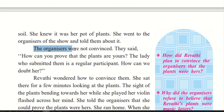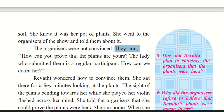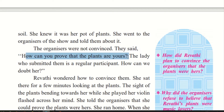The organizers were not convinced. When she told the organizers that these are her plants and this lady had taken them and put them as hers, they were not satisfied with what she was saying. They said, how can you prove that the plants are yours? How can you tell us that these are your plants and not that lady's plants?